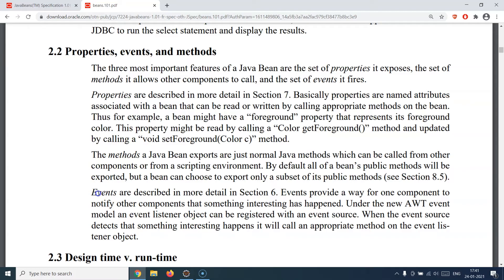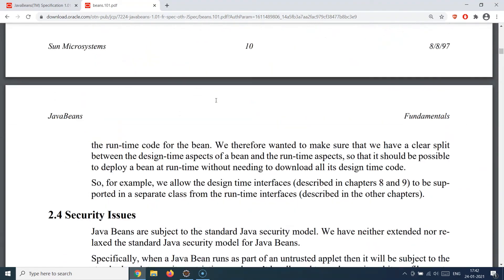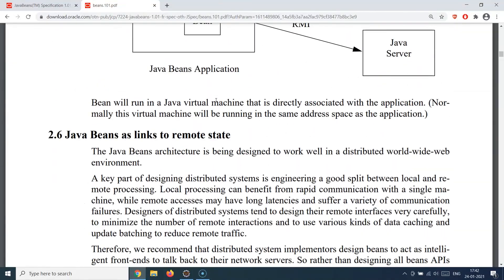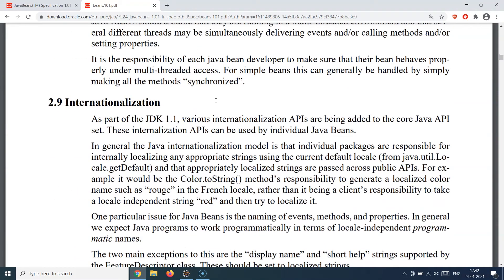A bean can also choose to export only a subset of its methods. Events provide a way for one object to notify other objects that something has happened — similar to the producer-consumer pattern, where one object notifies others that it has completed its task so they can react to that event. Those are the three main traits: properties, events, and methods. I recommend reading this white paper — it's well written and will give you a good understanding of the Java Bean specification and the thought process behind it.